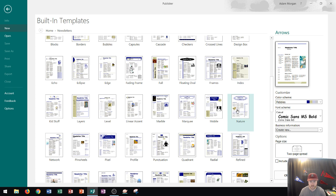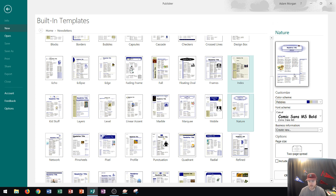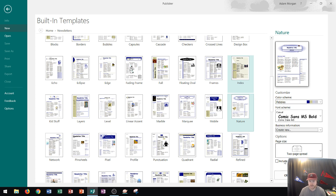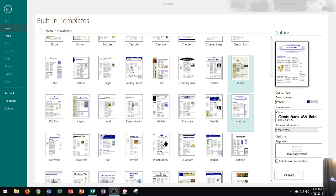I'll click on Nature right there and you'll notice that when you click Nature you'll see that Nature now displays along the pane on the right side as well as a preview and the color scheme. Now the color scheme, font scheme, business information, page size, and customer address can all be adjusted at this time.